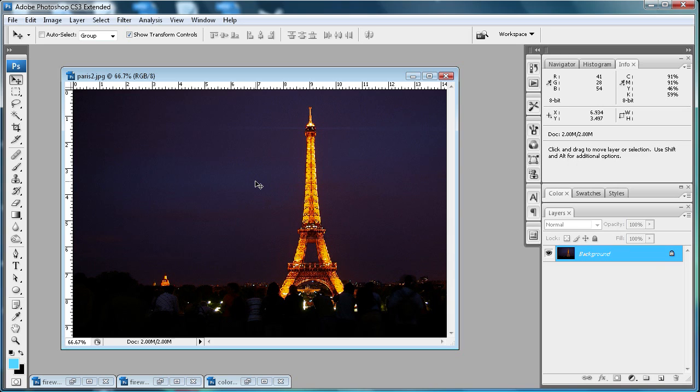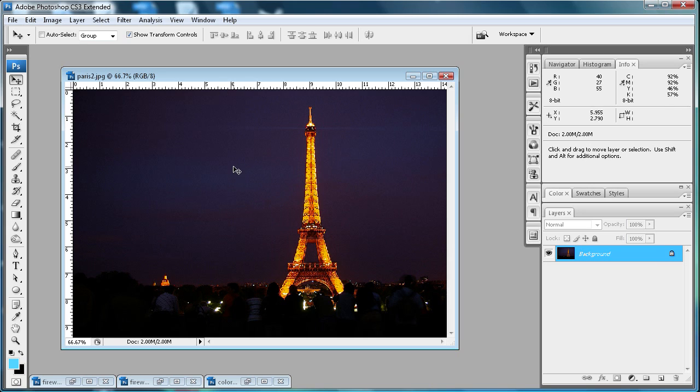Today I'm going to show you how to add fireworks to an everyday picture. Here I have a picture of the Eiffel Tower.